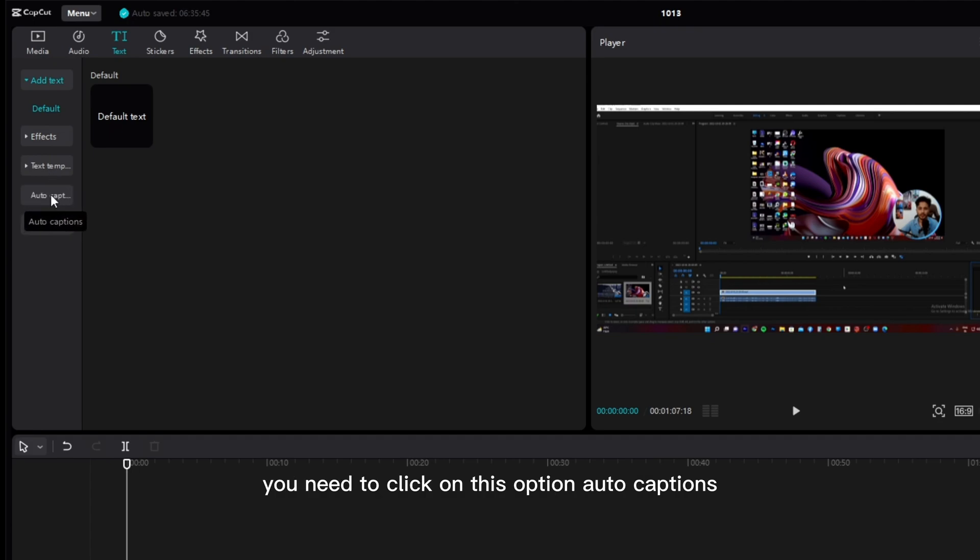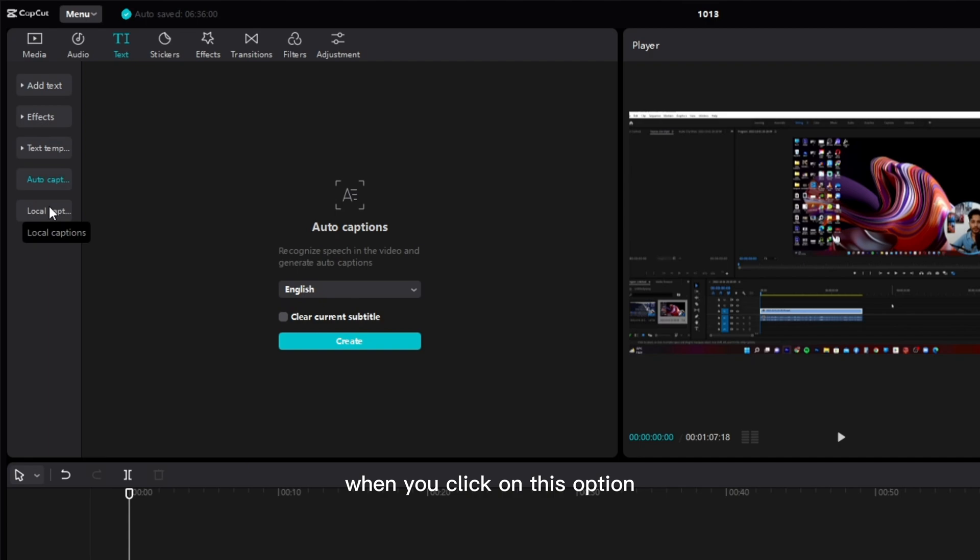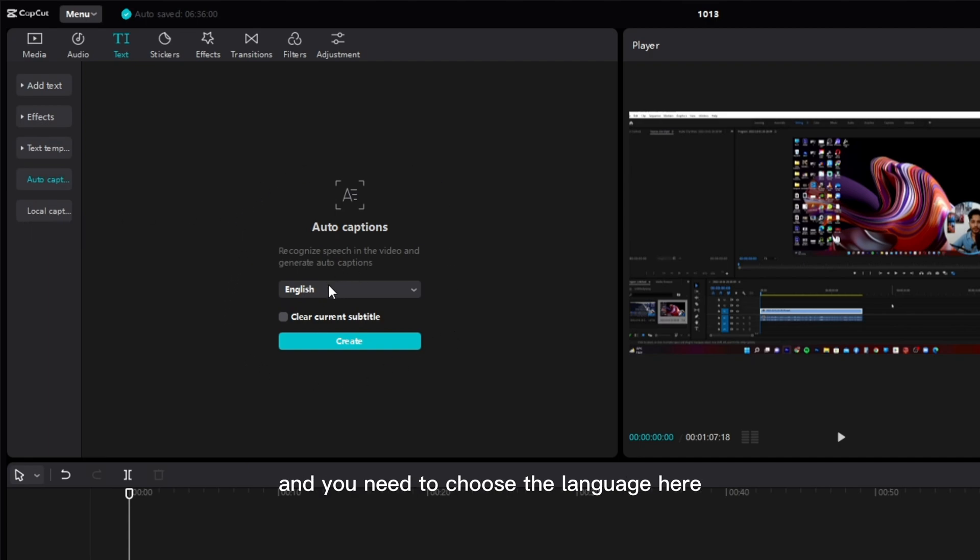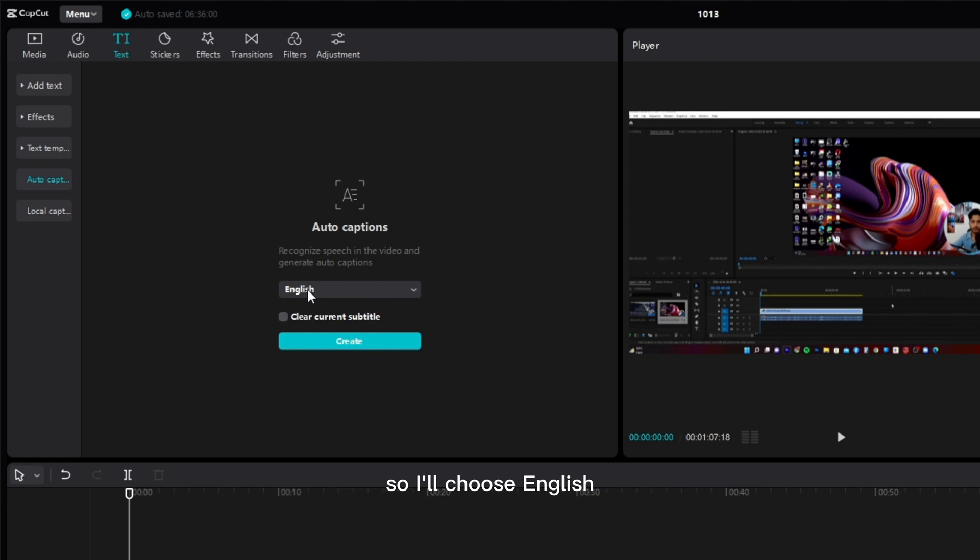You need to click on this option auto captions. When you click on this option, it's going to open this dialog box, and you need to choose the language here. Since my video is in English, I'll choose English,